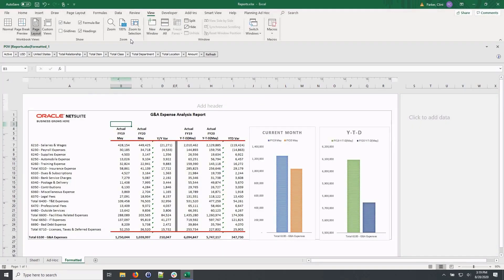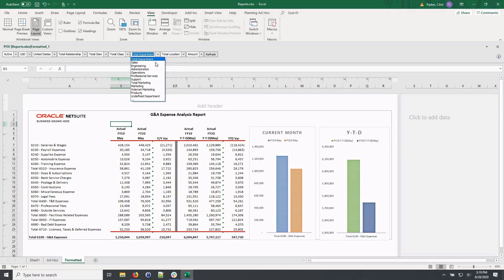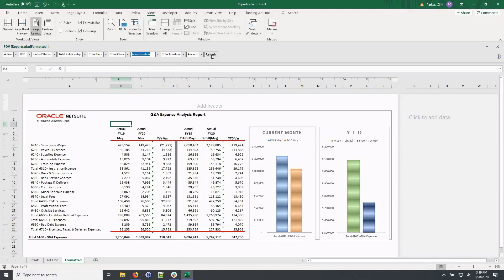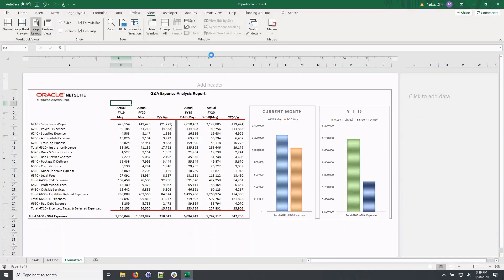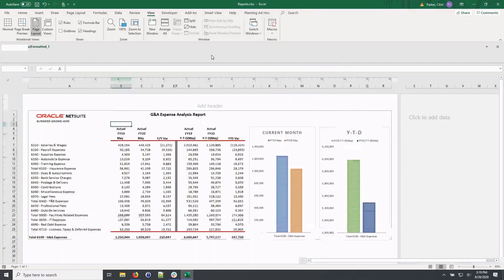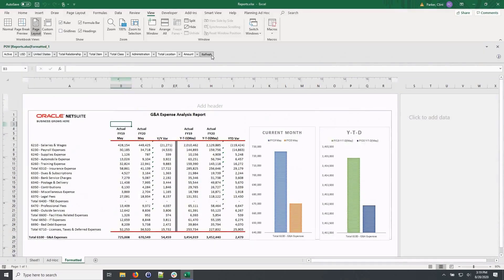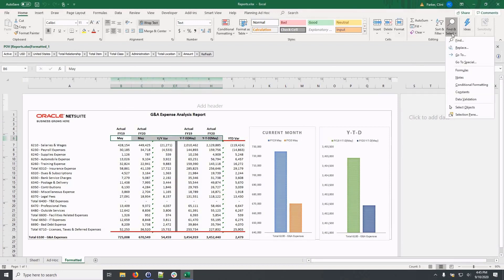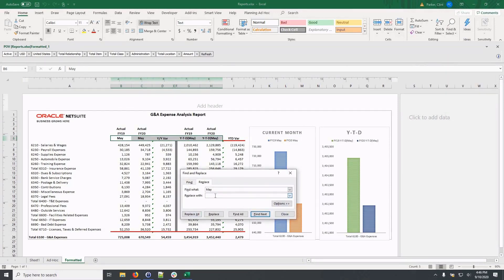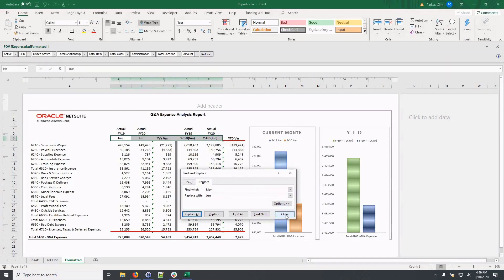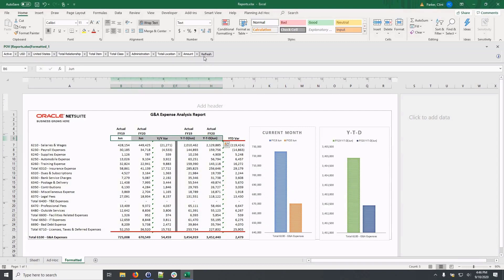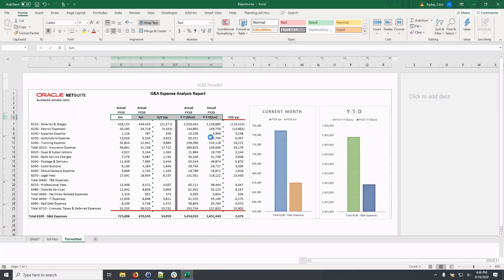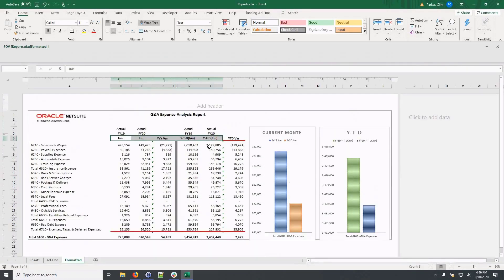On this expense report, I can filter across departments by clicking the drop down for the department segment and then click and refresh. And finally, I can roll this report forward for the next month by replacing the month description in my data columns. And now I can simply refresh the report. And now we'll see our refresh data.